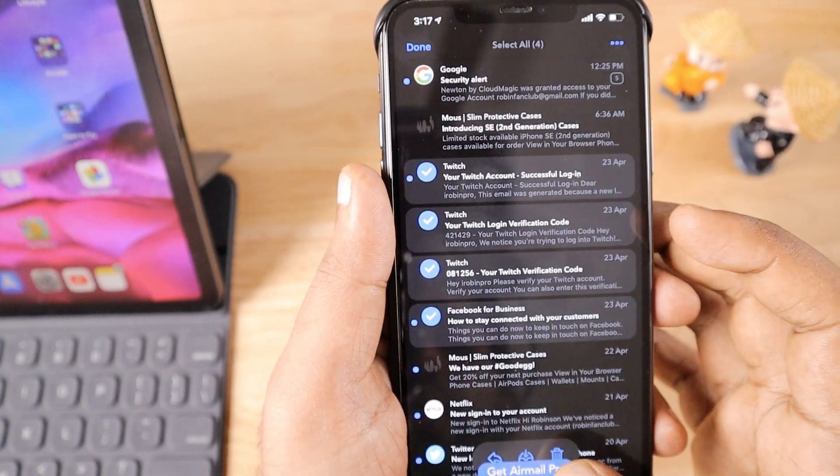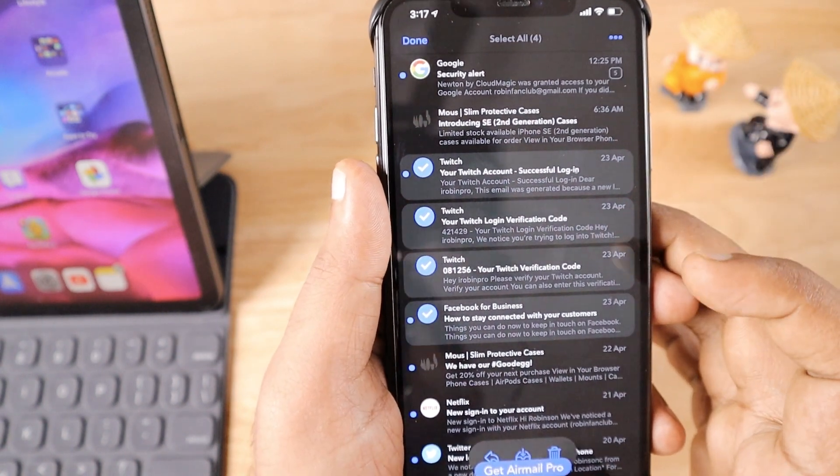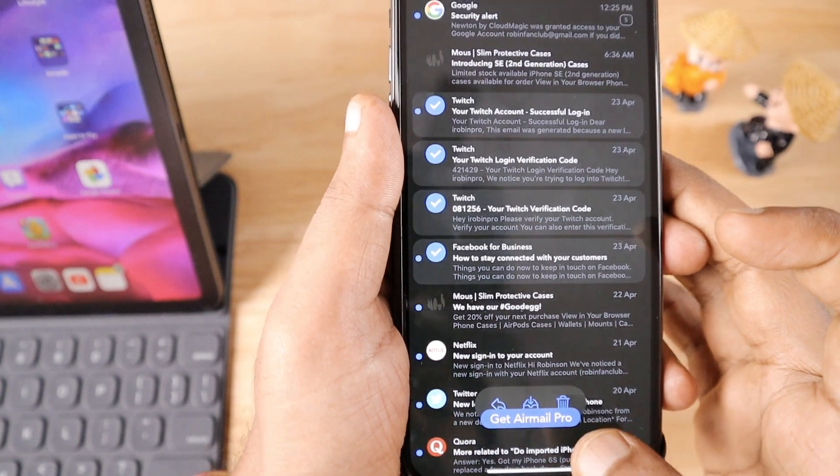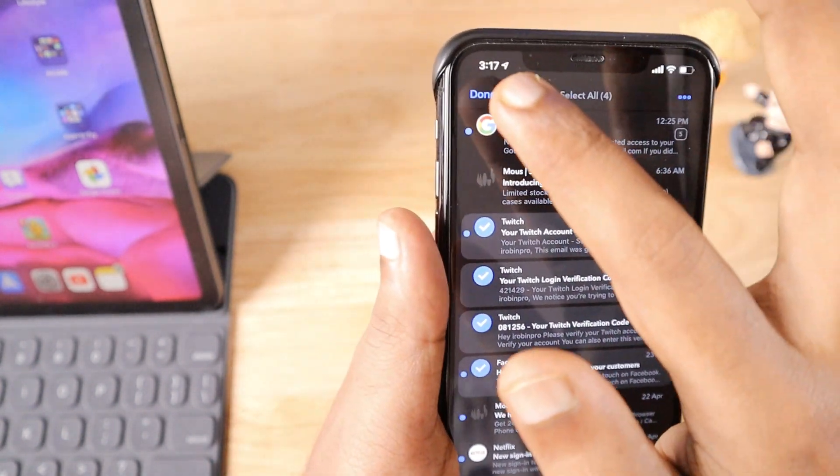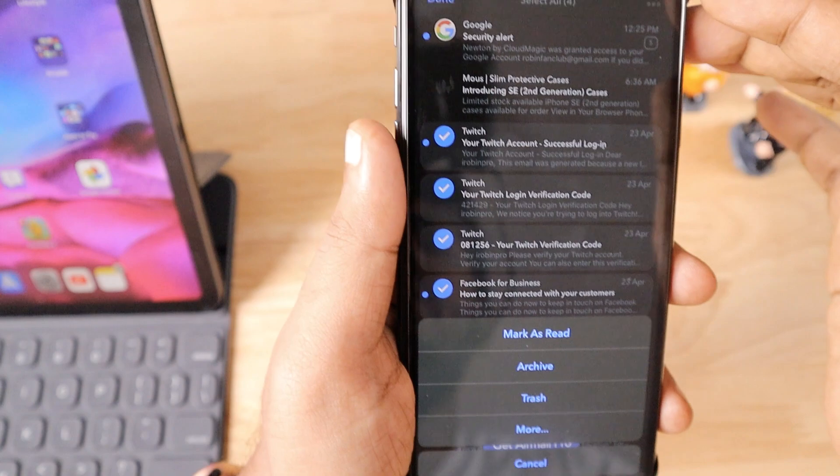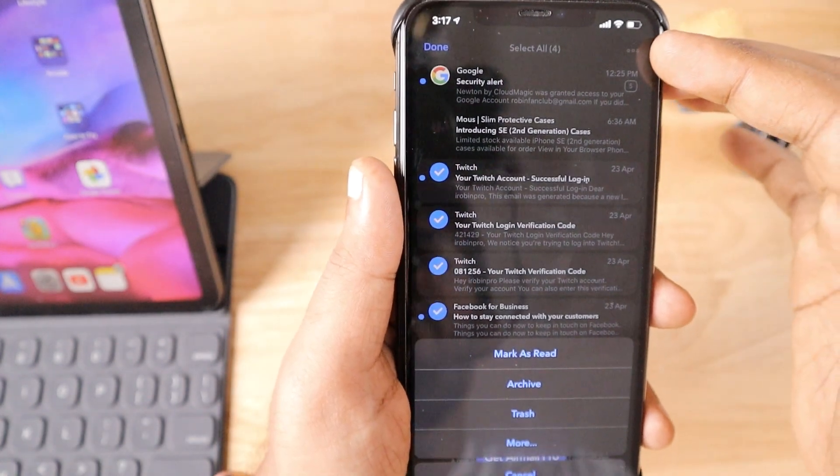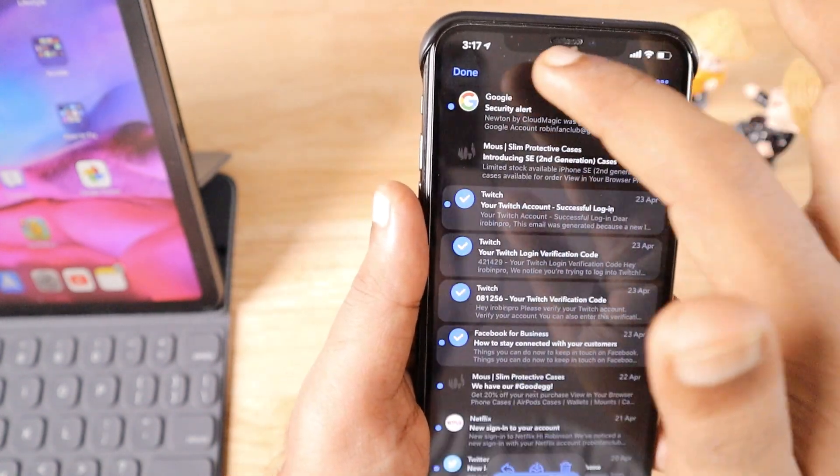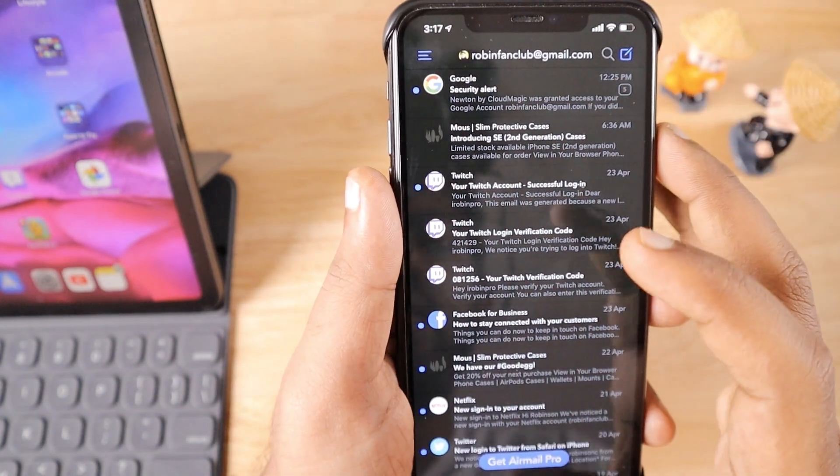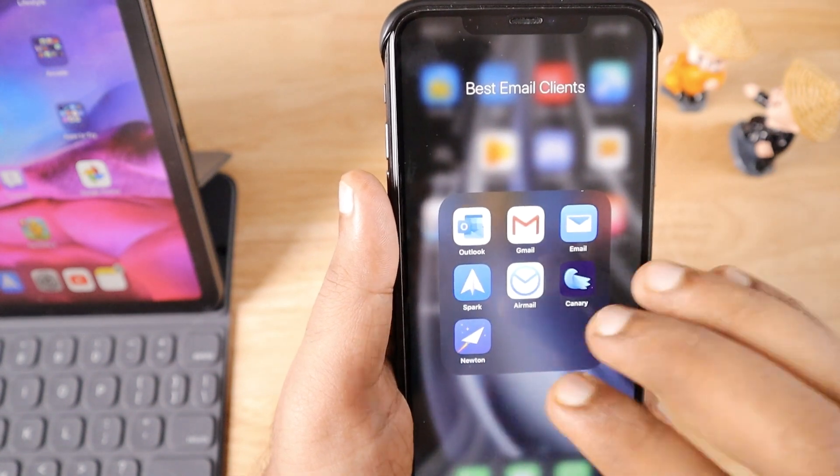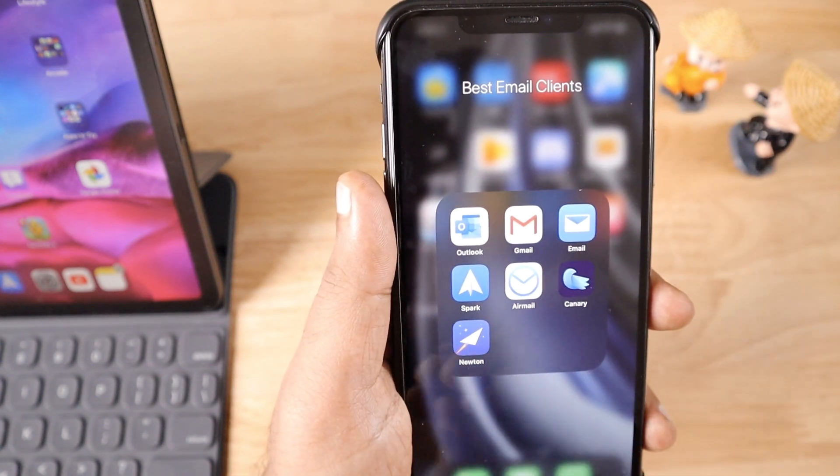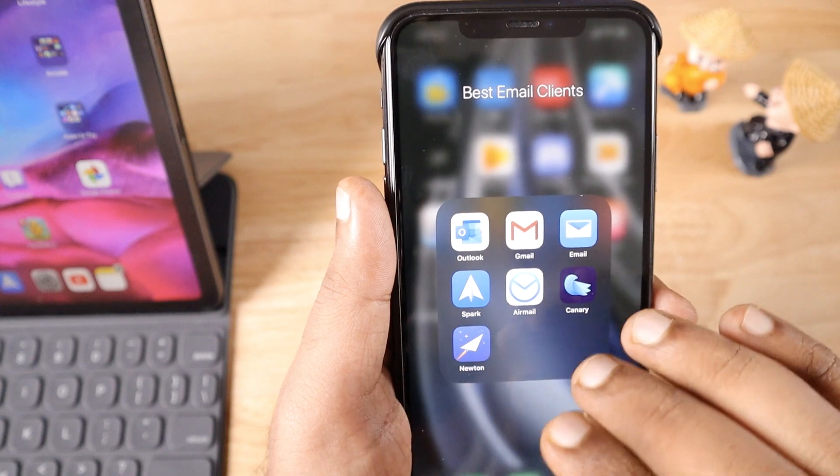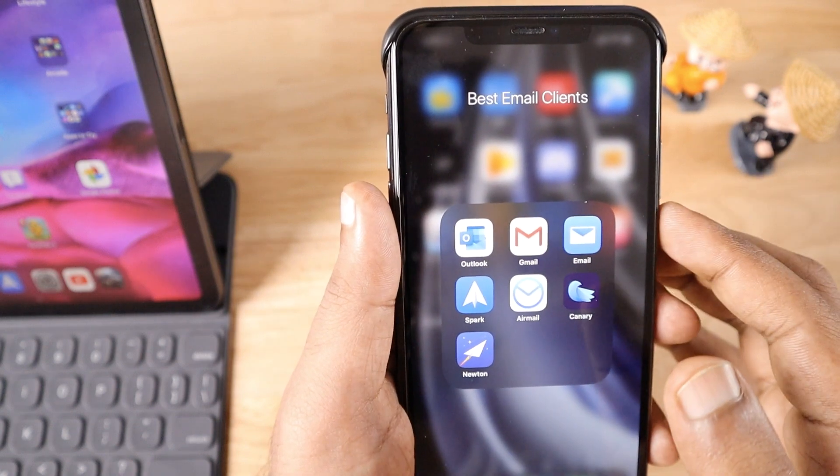When you tap and hold, you'll see options to select multiple emails, and the options kind of overlap with the Get Airmail Pro button. You can delete, archive, and decide actions by pressing the three buttons on the top right corner. This is how it's done with Airmail Pro. It's a paid app offering 30 days free trial, and if you want more features, you can consider upgrading to the pro version.